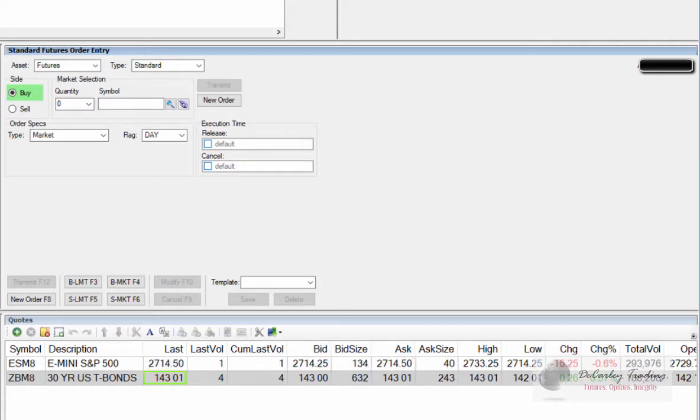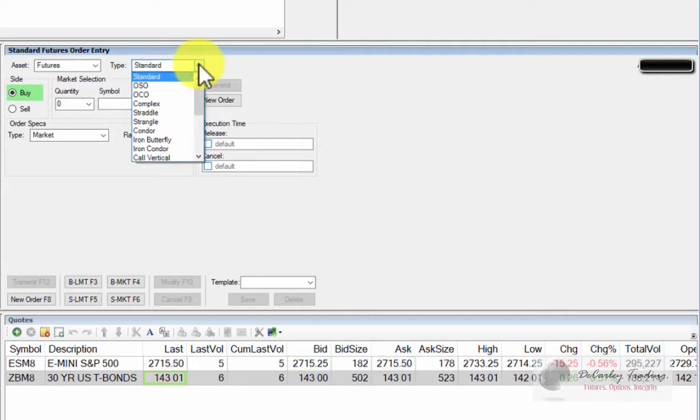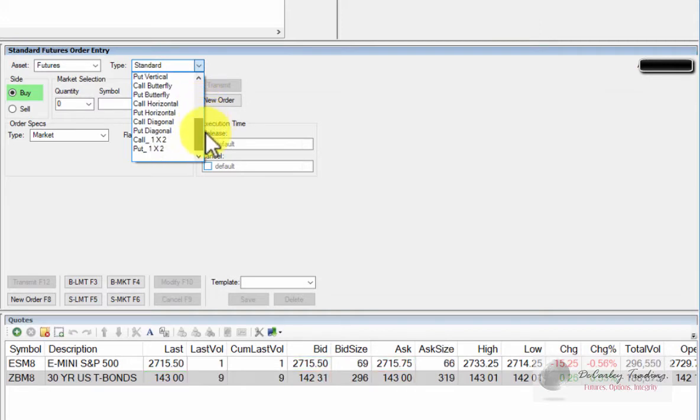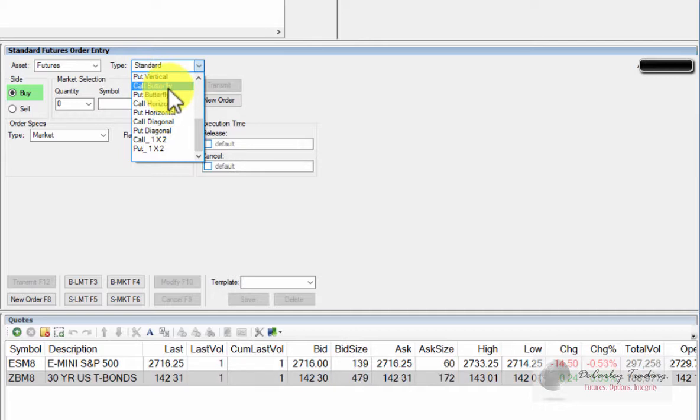To place an option spread order, the trader simply goes to the standard futures order entry window and toggles from standard to the particular option spread that they're looking to trade, whether it be a horizontal option spread, a call butterfly, or a put vertical.